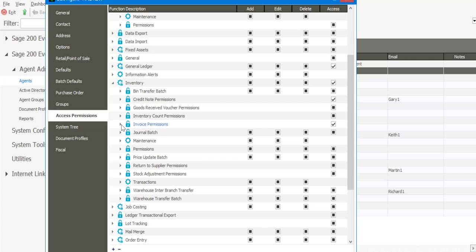Today's presentation will focus on the Tier 2 access permissions within Evolution. These Tier 2 access permissions work in conjunction with our Level 1 access permissions. The Tier 2 access permissions concern Retail Point of Sale, Various Defaults, Batch Defaults, and Purchase Order Authorization.